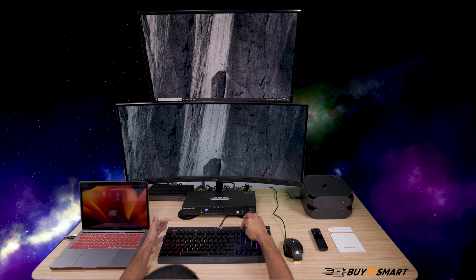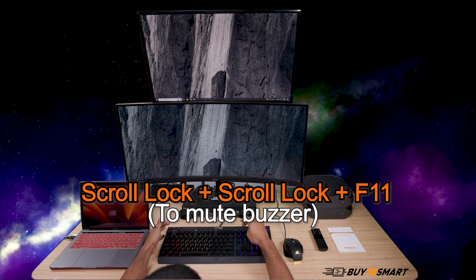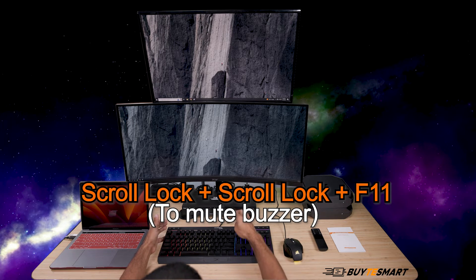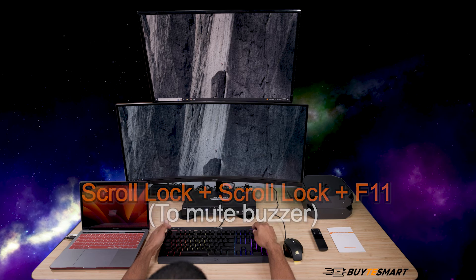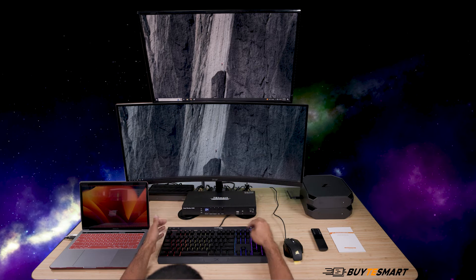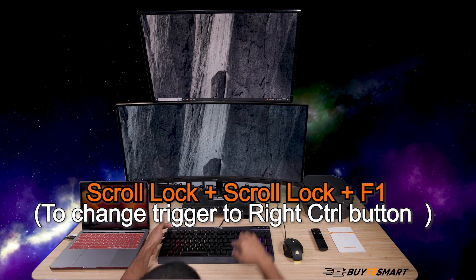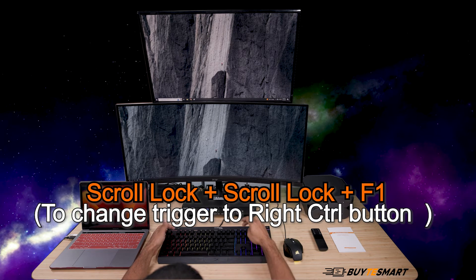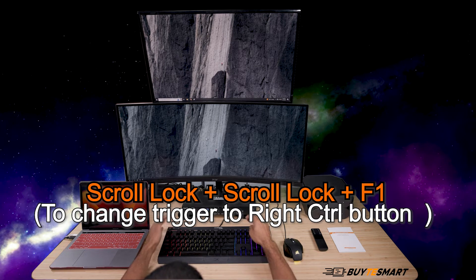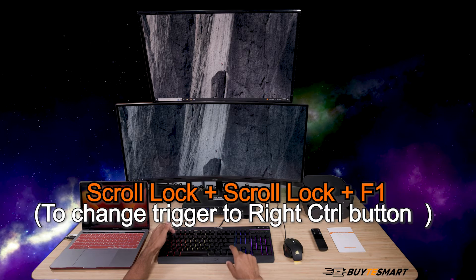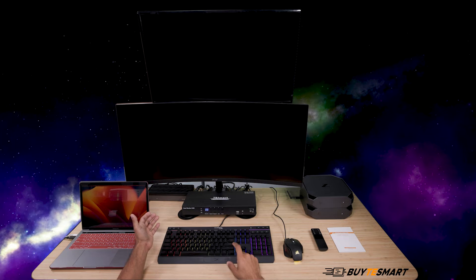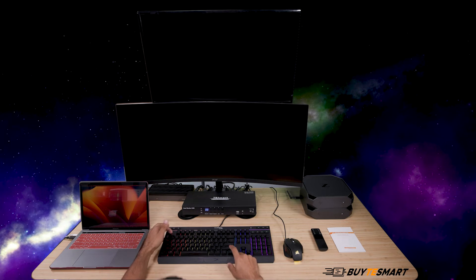You can mute the buzzer using scroll lock, scroll lock, F11 — I actually like to have it on. You can change the scroll lock key to right control if you need to by using scroll lock, scroll lock, F1 — my bad. Now you have right control as the trigger, pretty much the same as the other dual monitor KVMs.